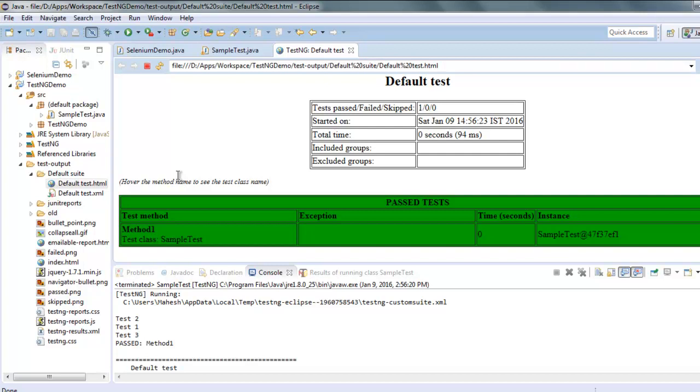Okay, so whenever you want to create HTML report with the help of TestNG, all you have to do is refresh your currently executed test class and then check test output folder. And from there you can go to the respective class folder or default suite folder where you have test.html created for your TestNG test.